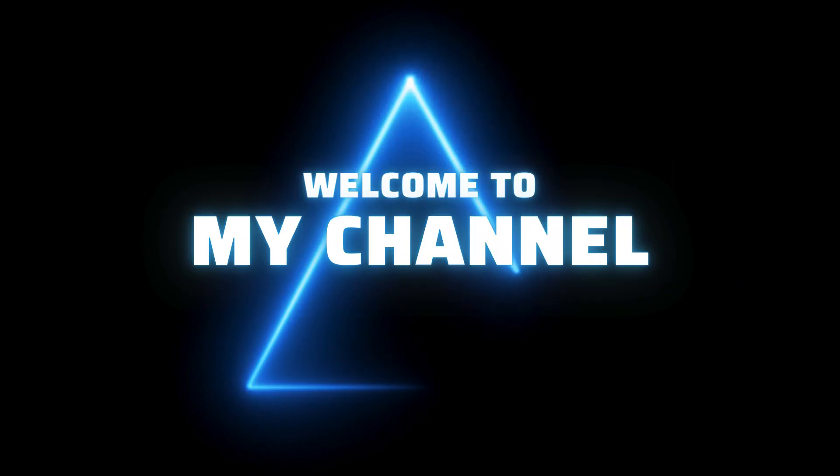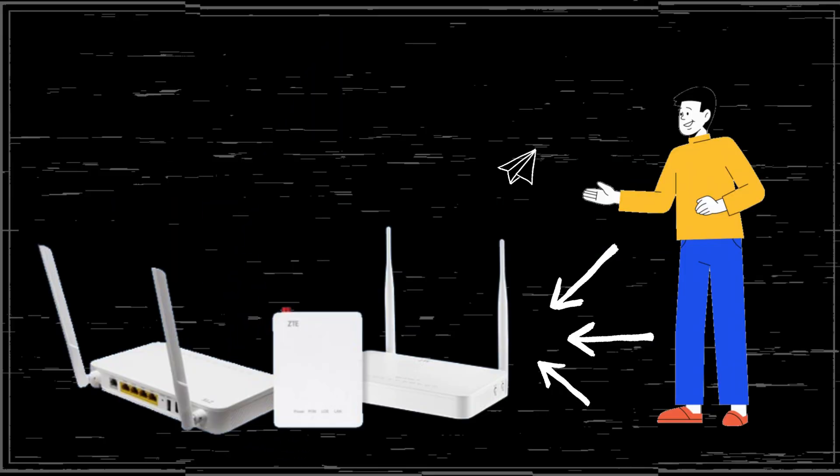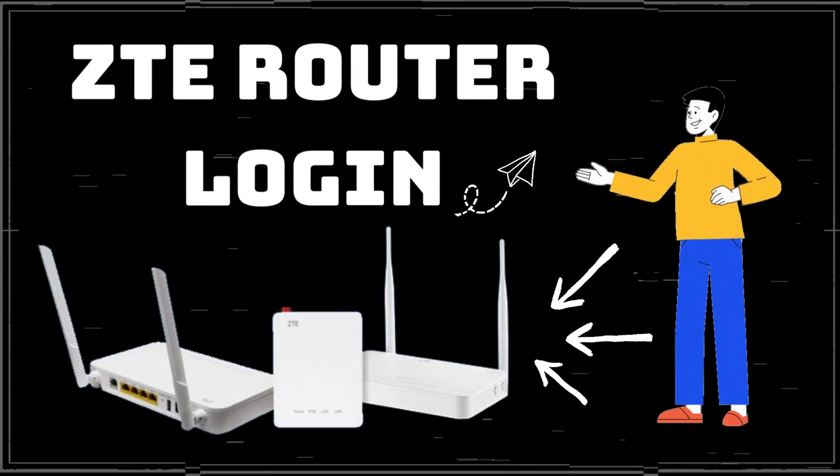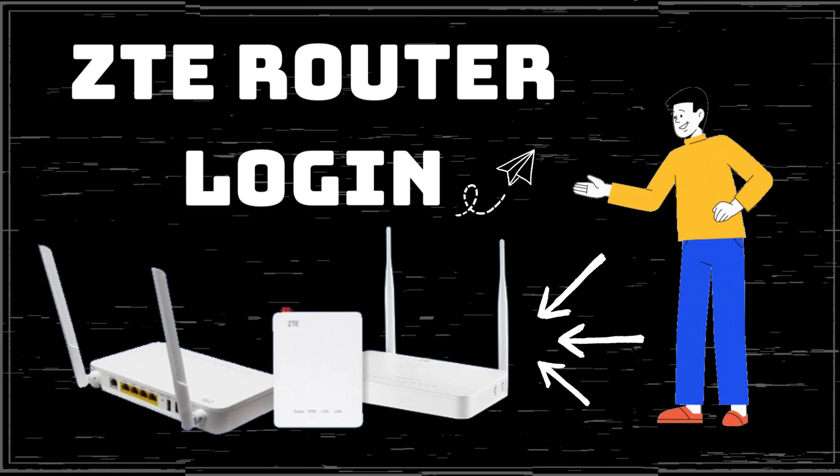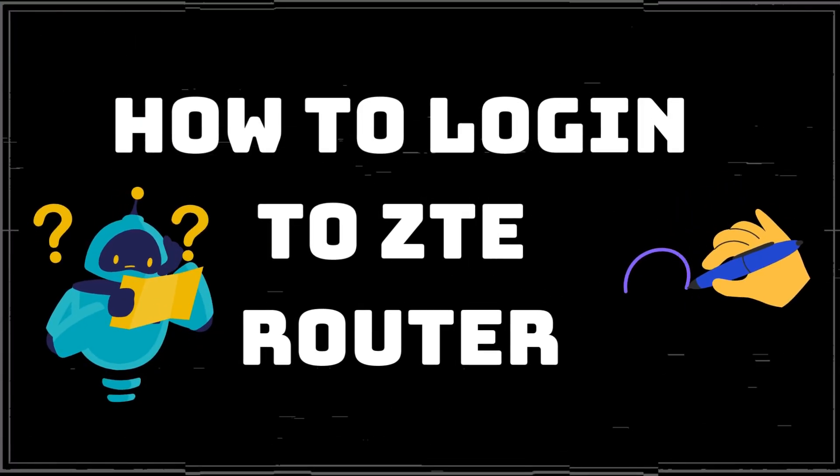Welcome to my channel. ZTE Router Login. How to Login to ZTE Router.